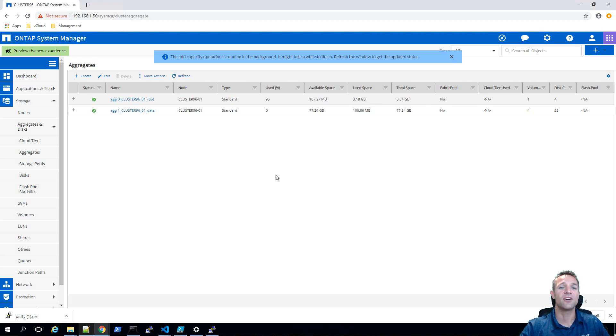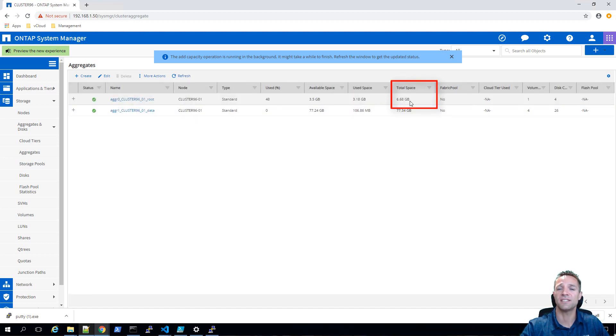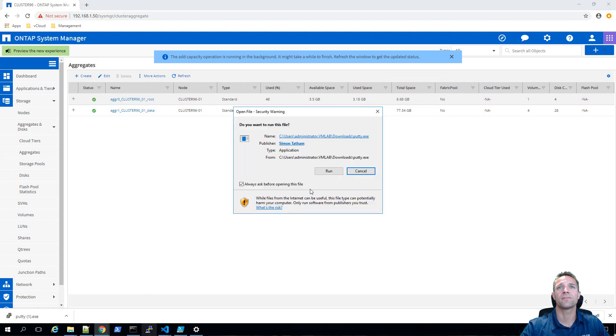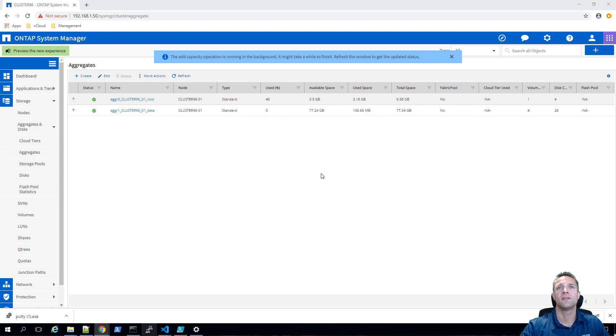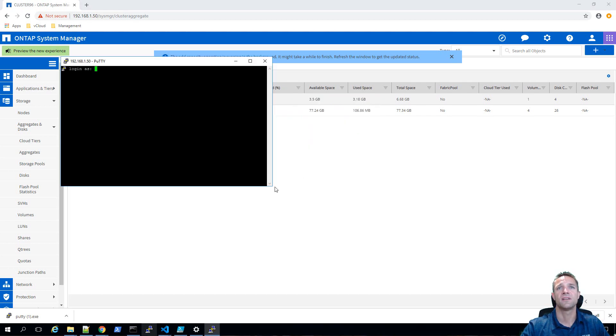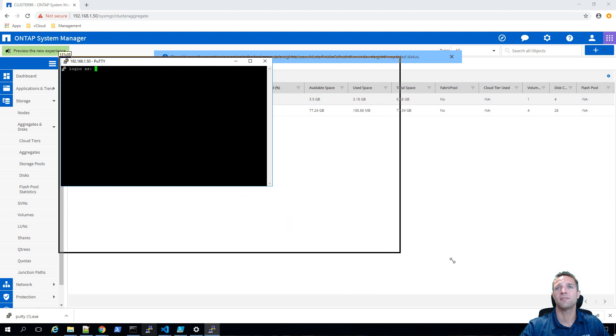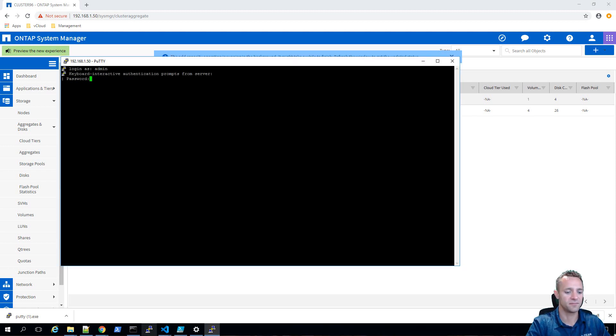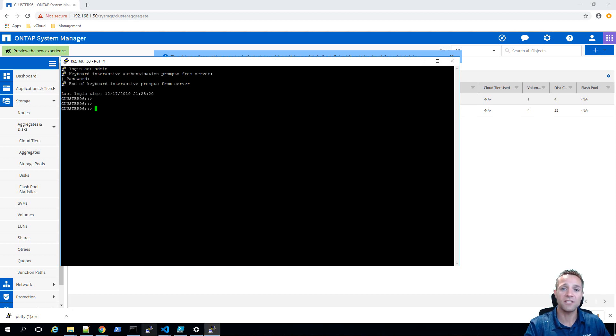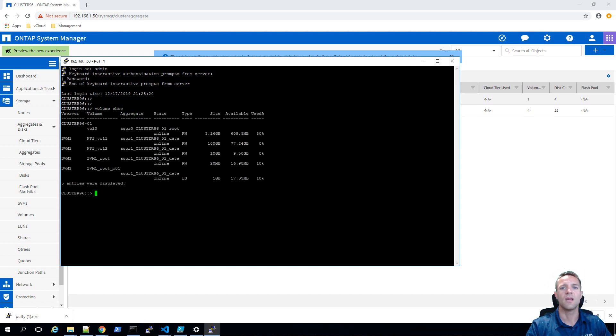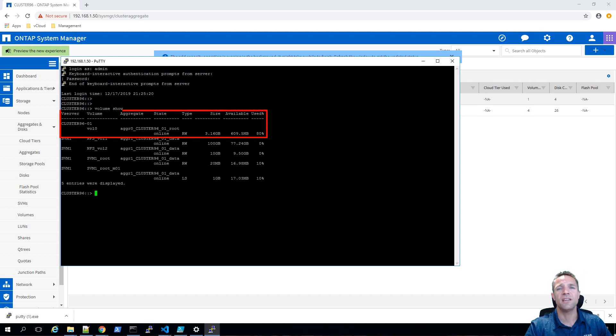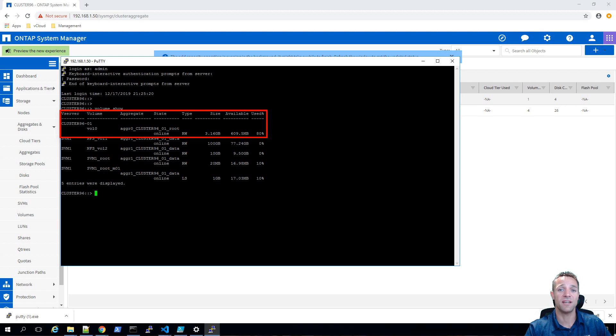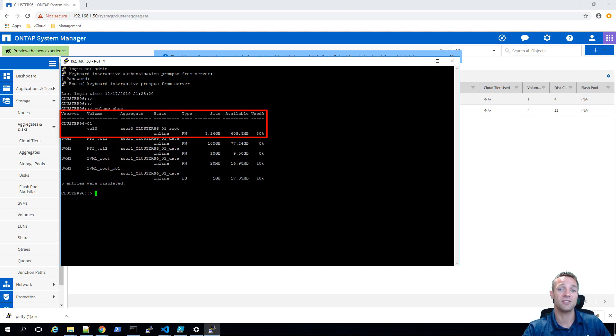If we now click on refresh, we can see that the total space is 6.68 gig. Now I'm going to open up an SSH session, so I'll fire up putty and we're going to make a connection to cluster 9.6. I'll log in as admin and I want to check the size of my volume. I'm going to type in volume show and we can see here for vol 0 that we only have 609 megabytes available. That is nowhere near enough space for the ONTAP 9.7 image which is over 2 gig.